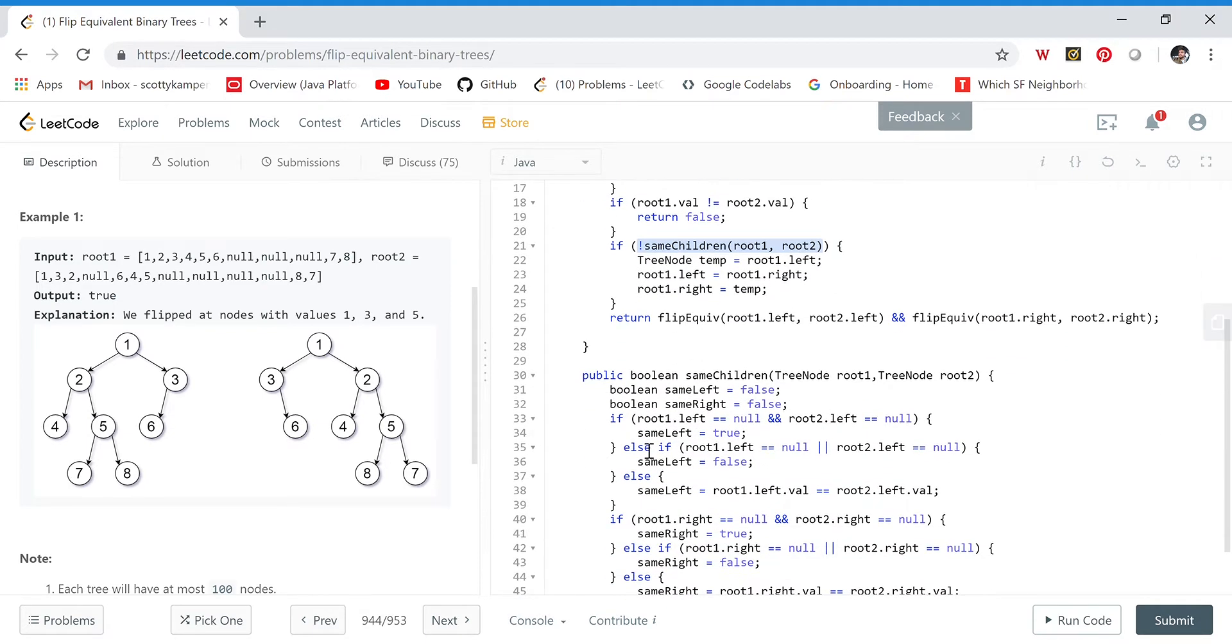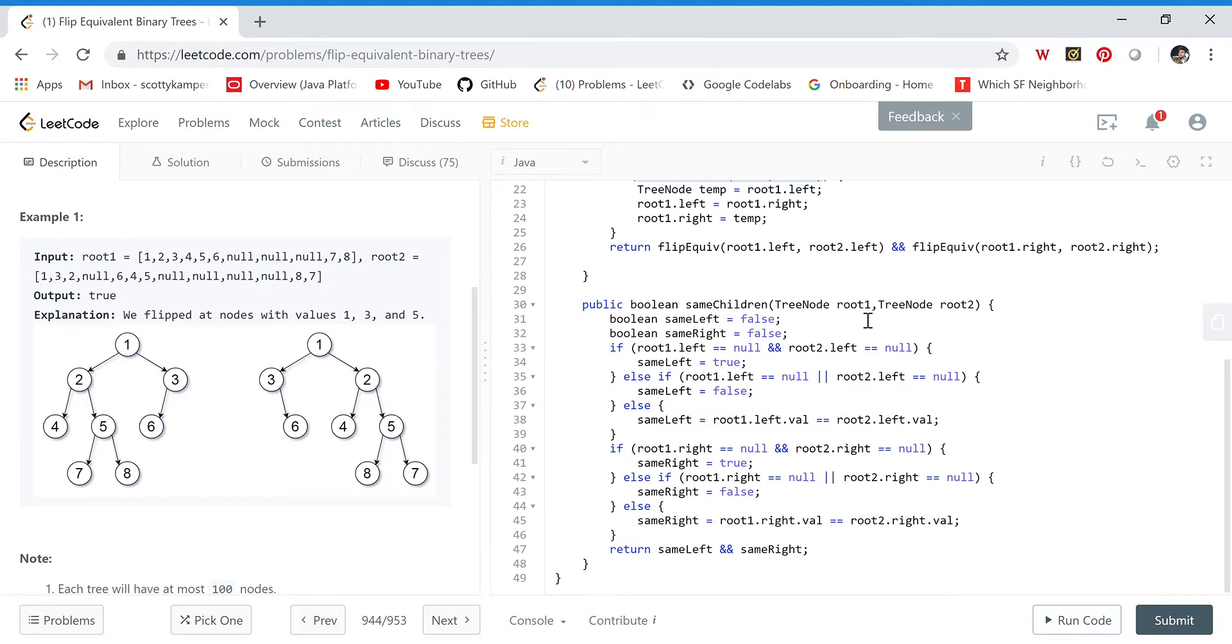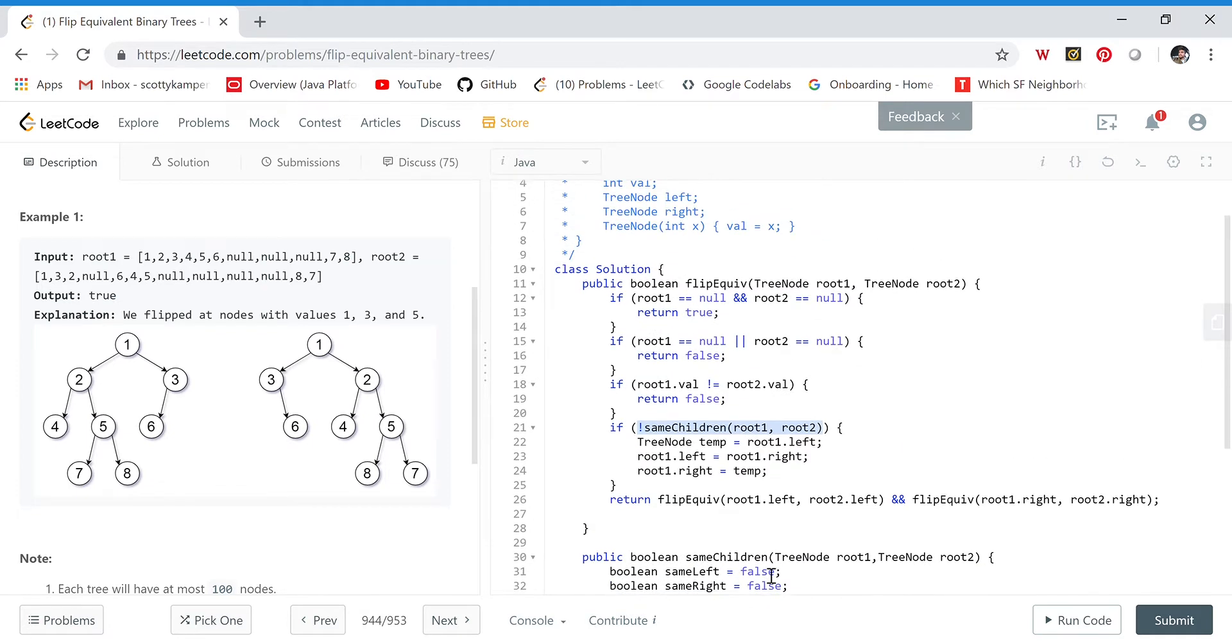Now I check if the two roots have the same children. Let's look at that helper function. Same children takes root one and root two and makes sure their left children and right children are the same. The code is straightforward—it just checks that these two root values have the same left and right children.